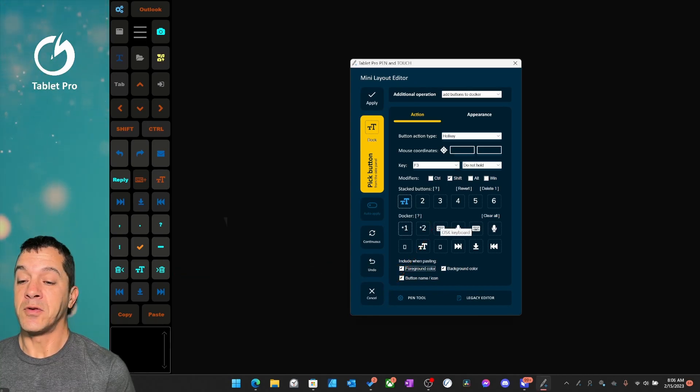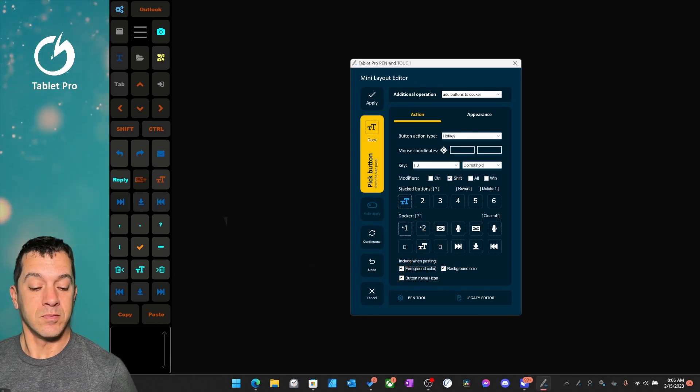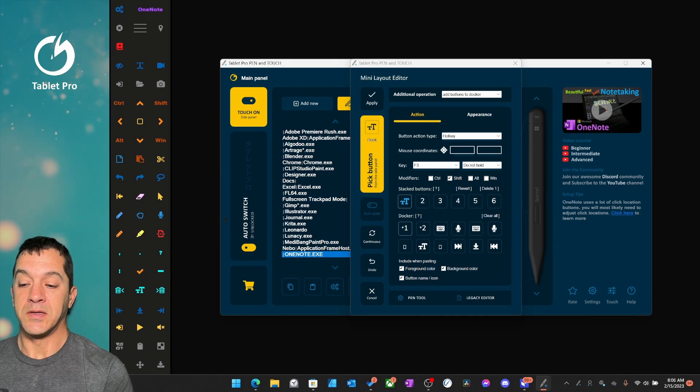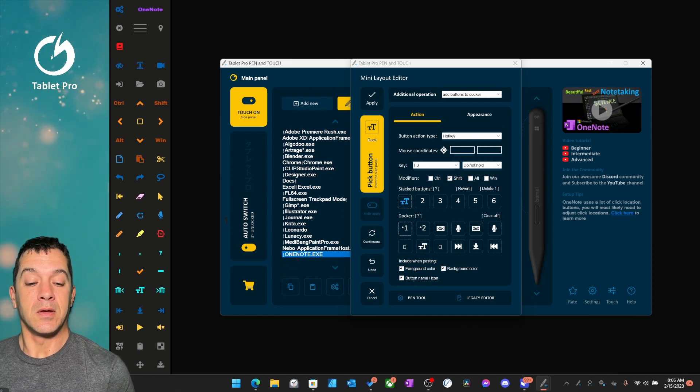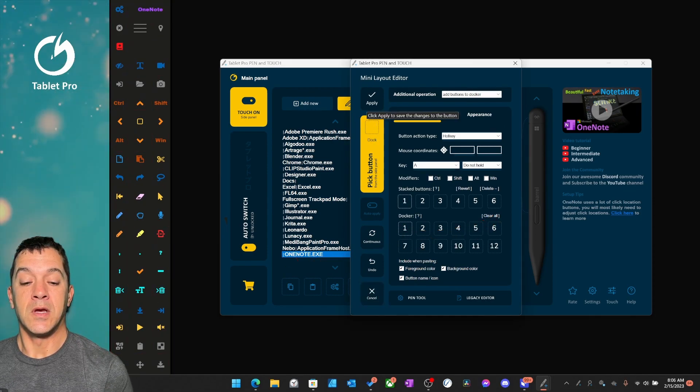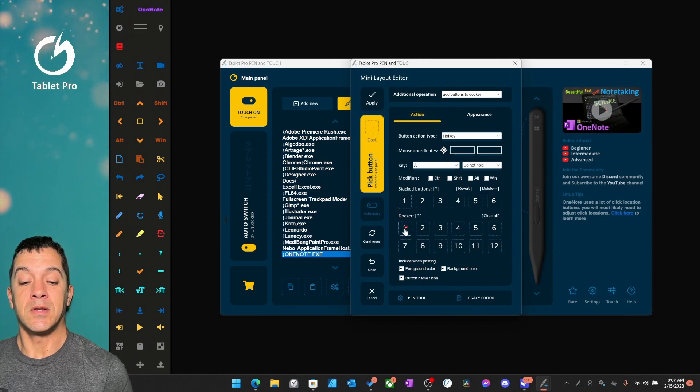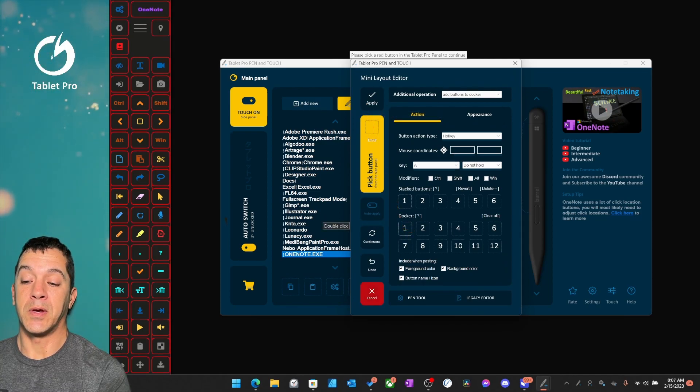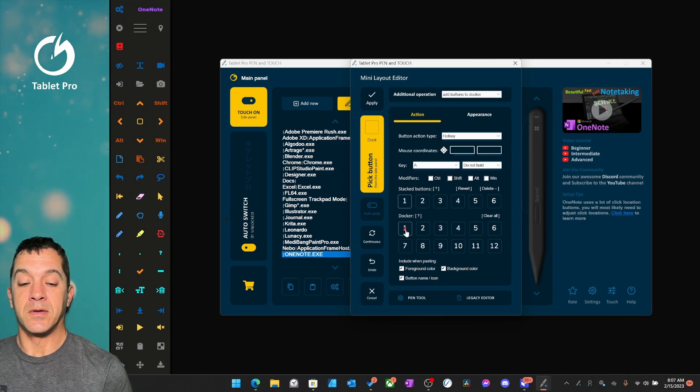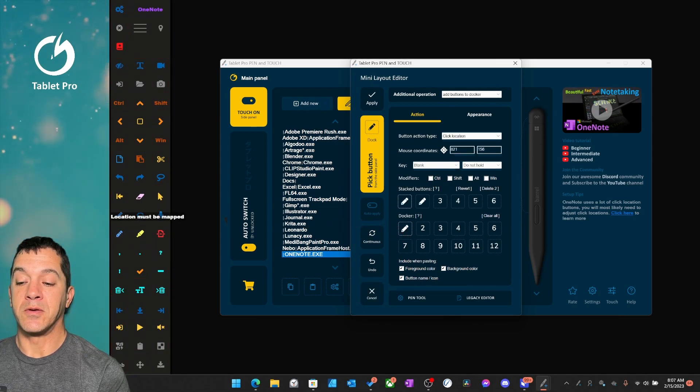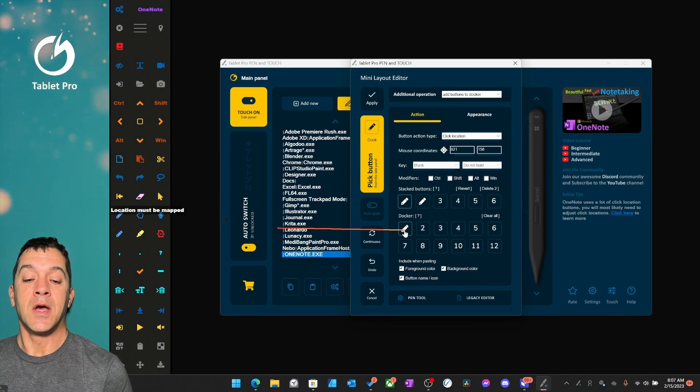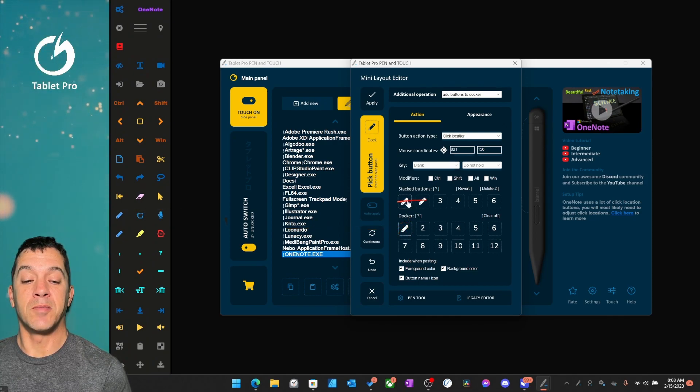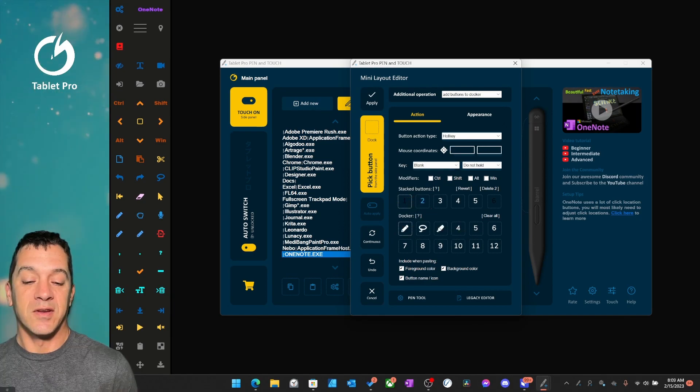Now, if you click on a Docker button, let's click on the OneNote one, let's clear all here. If you click on an empty Docker button, it will immediately turn on the pick button function. So let's click right here and we're going to click on one of these buttons over here. And you'll see in the Docker, this Docker button actually represents two buttons. These are stacked buttons.